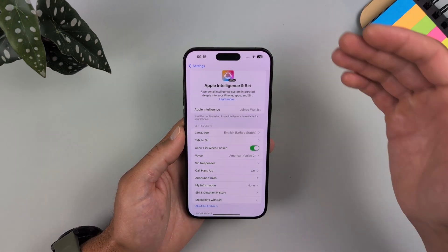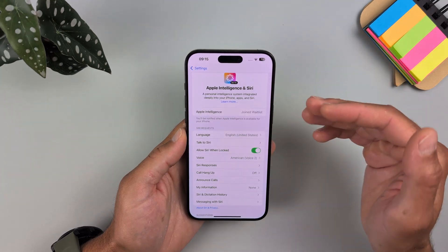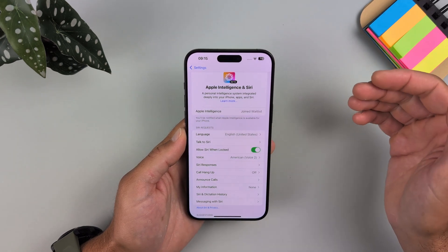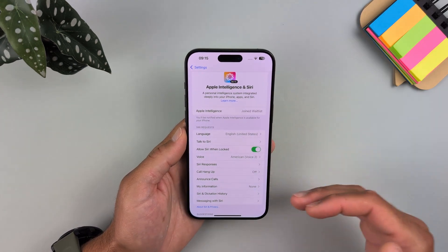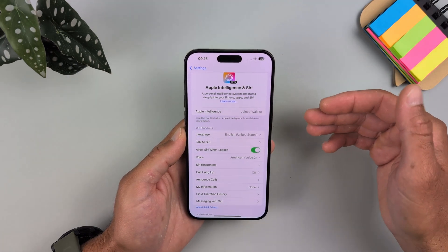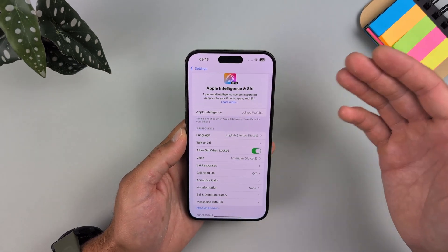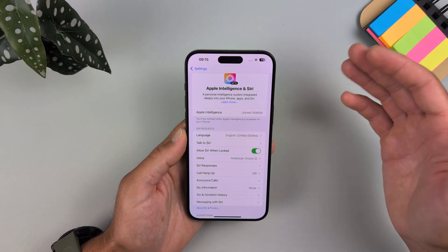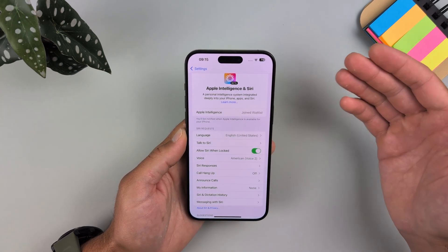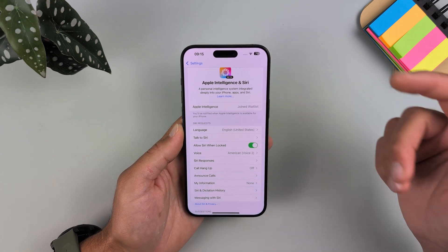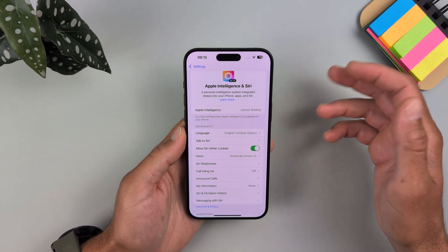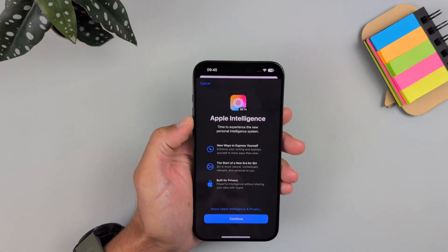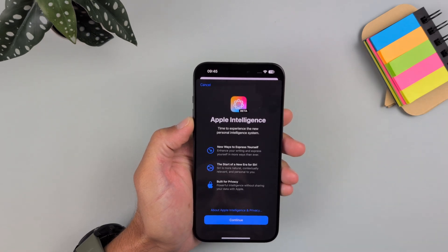That's it! To summarize: change your account region, change the phone location and region, and change the Siri language to United States — everything should be set to United States. This is how you can use Apple Intelligence in the European Union and China, and in other restricted regions. For regions like Mexico, you can just change the phone region and Siri language without changing your Apple account location, but for EU and China you must also change the Apple account location.